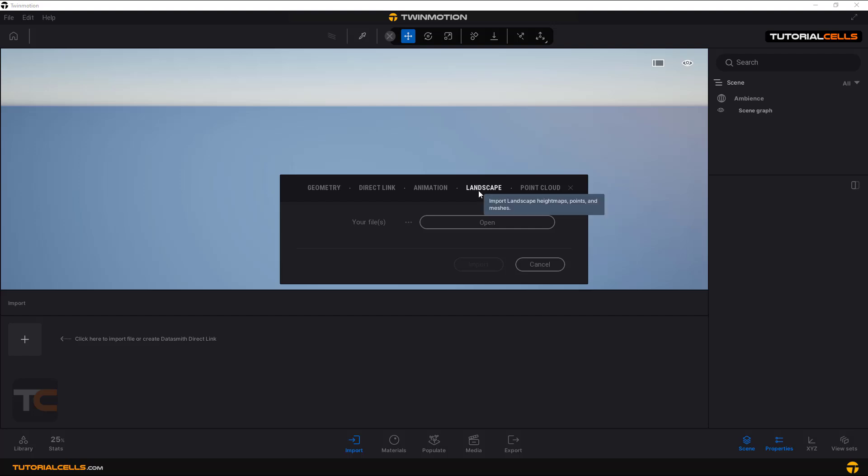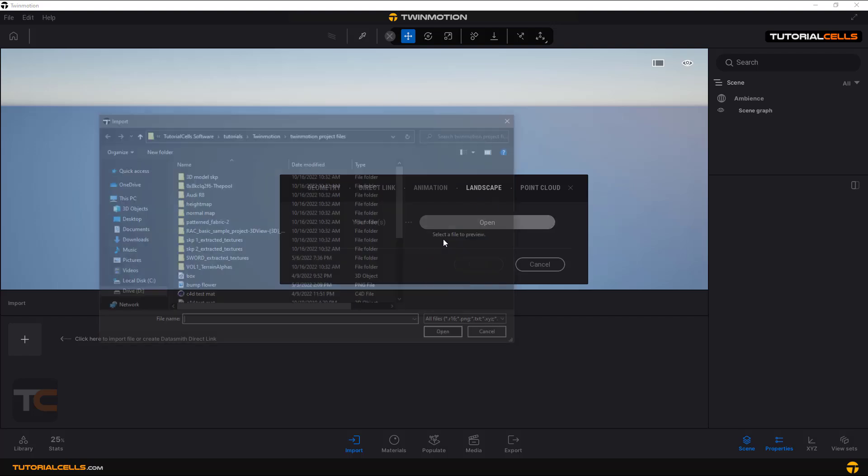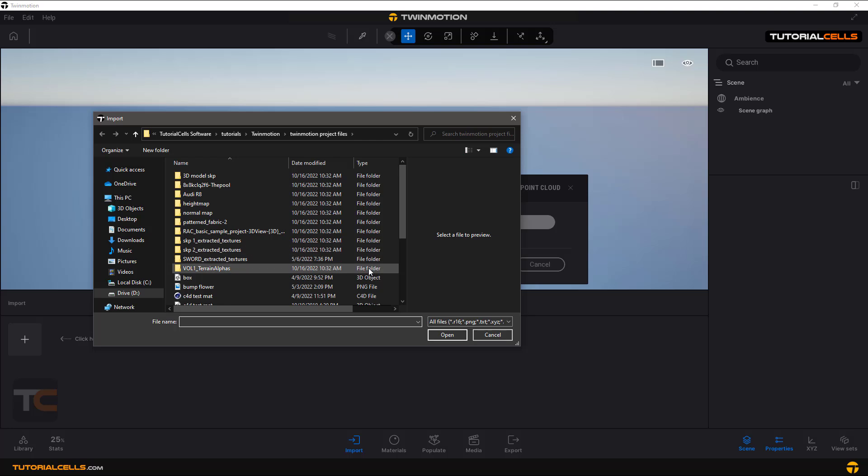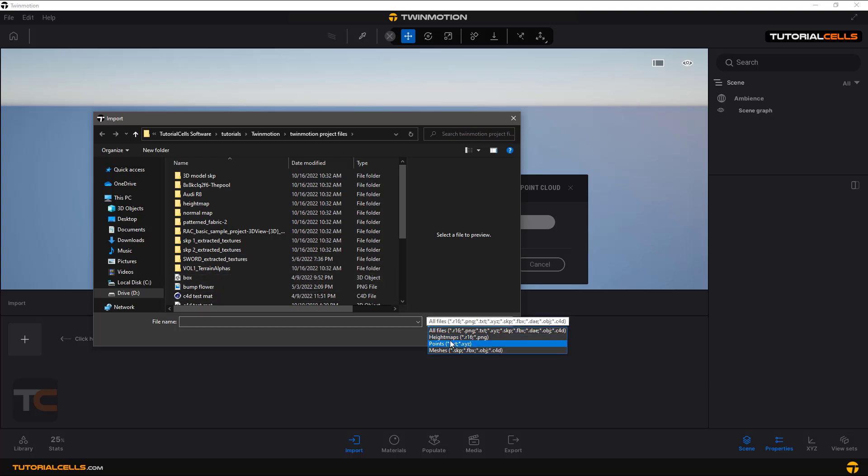From here, click on landscape and open. Here we have all files. You can import point cloud, you can import meshes directly from your OBJ, FBX, or SketchUp file, or height maps.